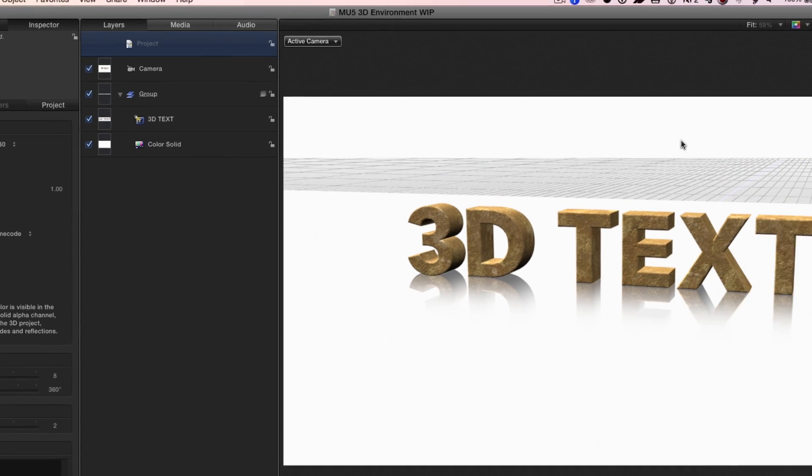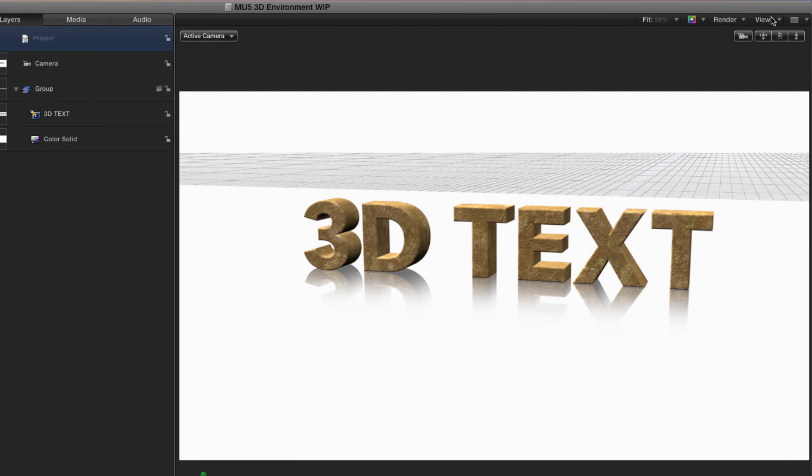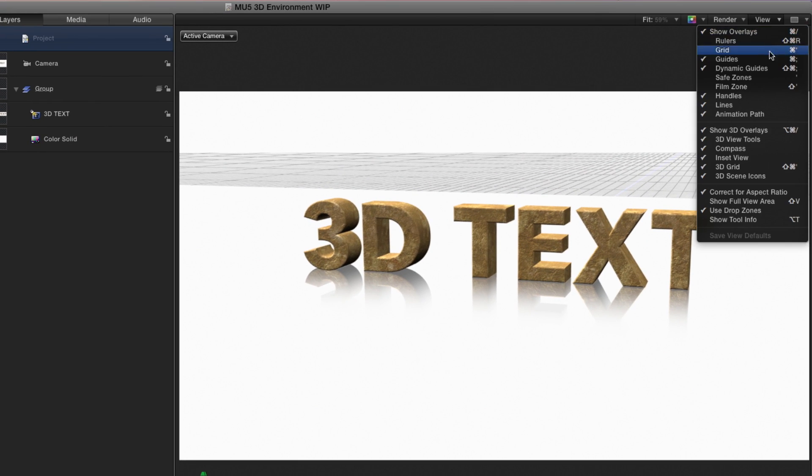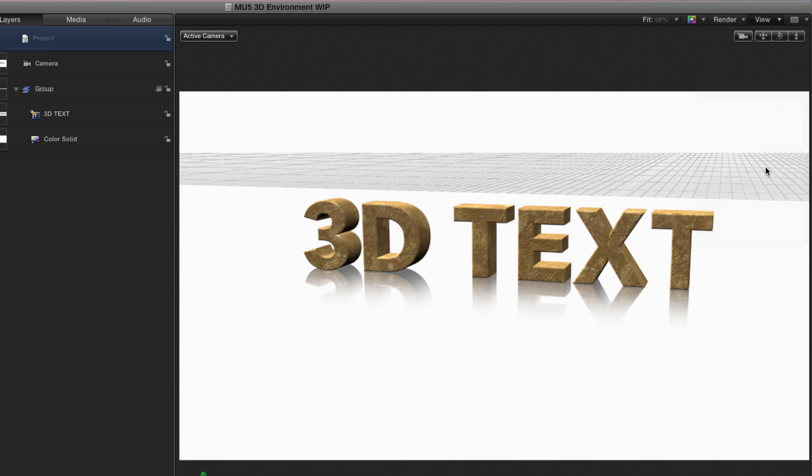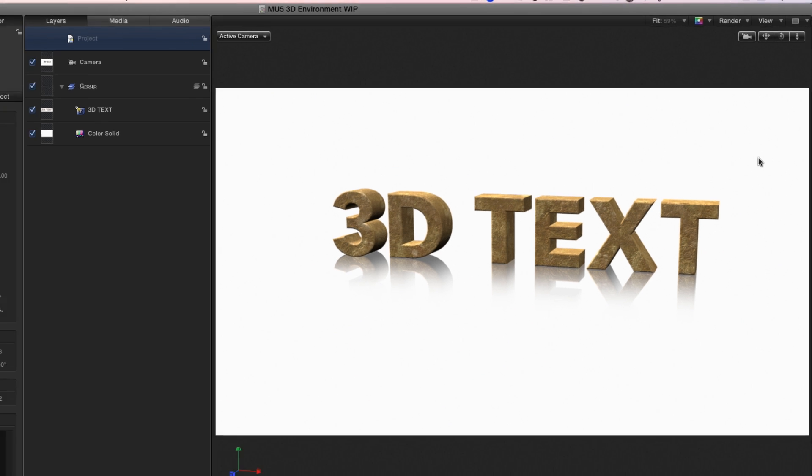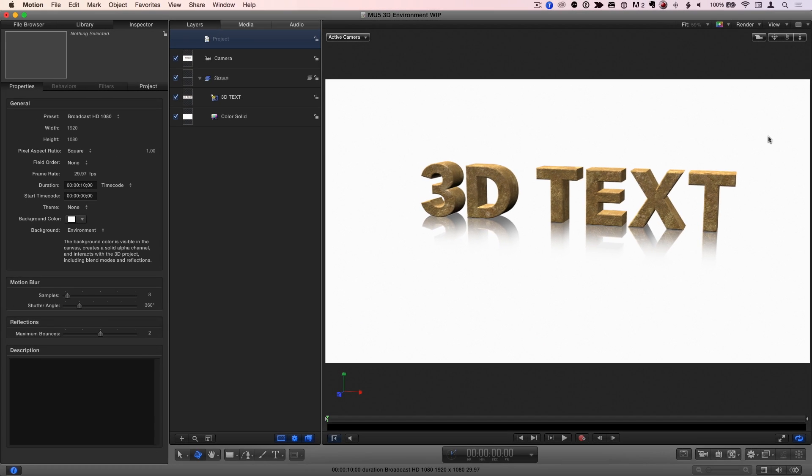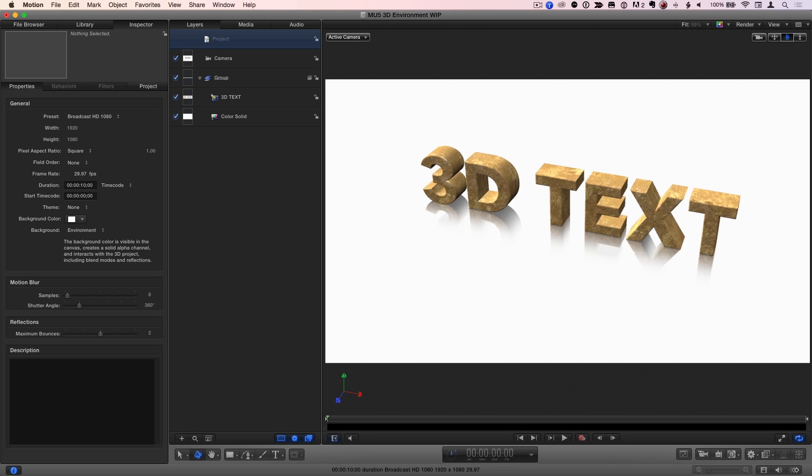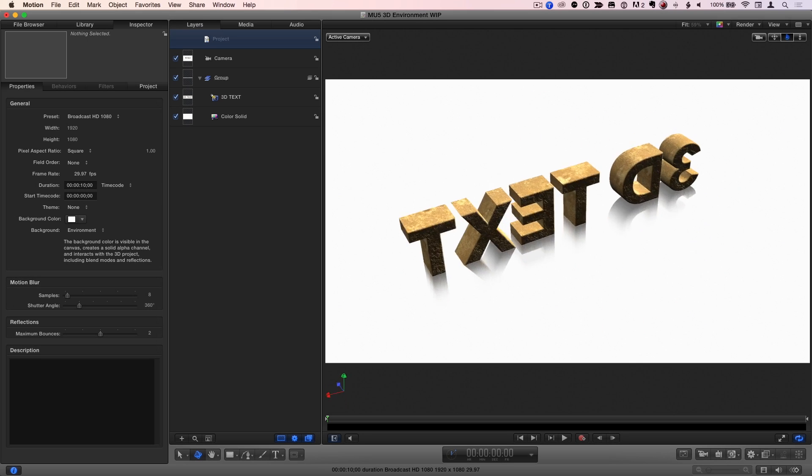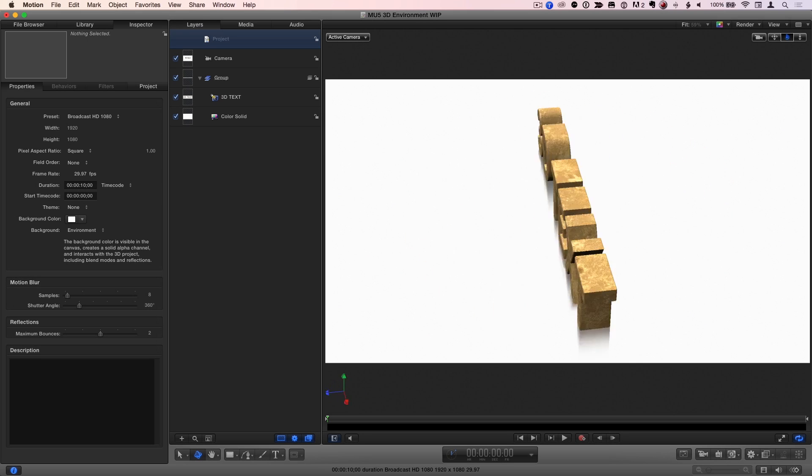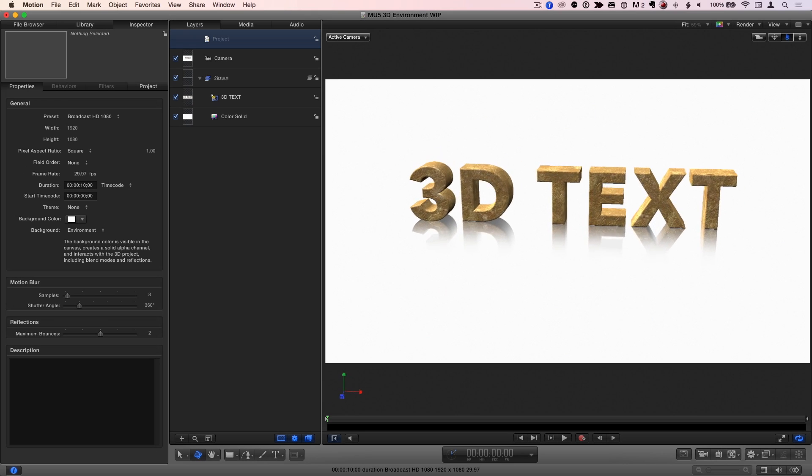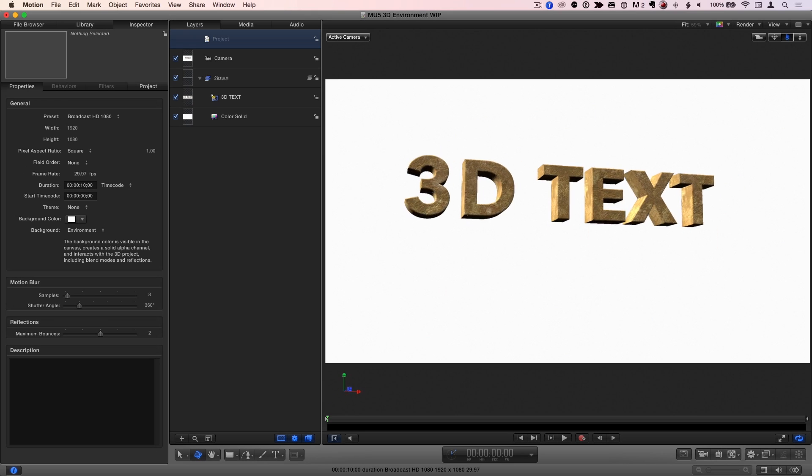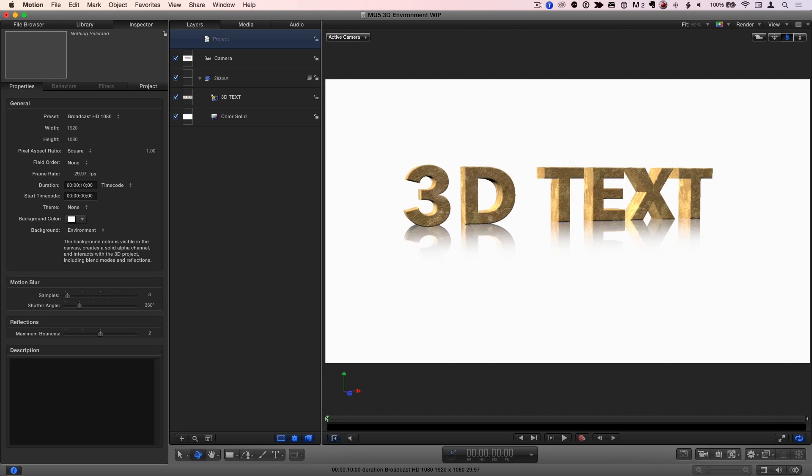I'll also go to the View menu and turn off the 3D grid because it's distracting. Now we have beautiful textured 3D text on an infinite floor in an infinite white space, so we can point the camera anywhere we like. Be careful not to go below the floor though, which will block the reflections.